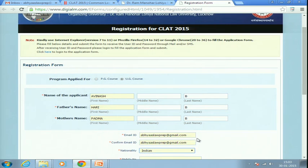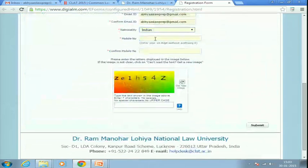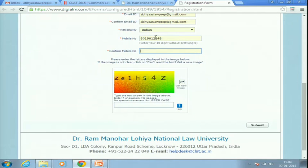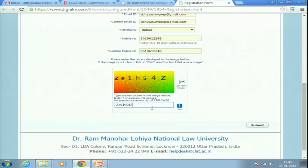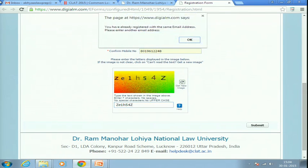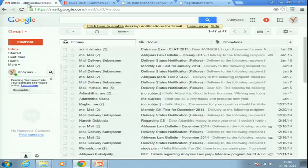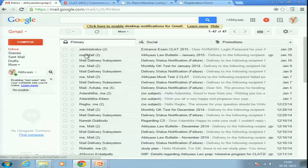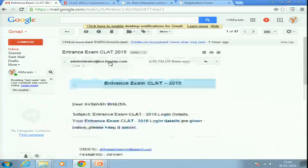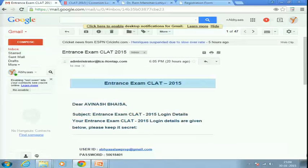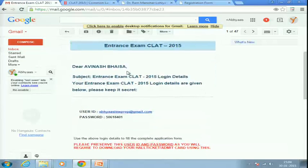Fill in your nationality and your primary mobile number — mobile number is one of the most important sources of communication. Fill in the captcha and click Submit. Once you register, you will receive an email with your user ID and password for CLAT 2015. Use this user ID and password to log in.